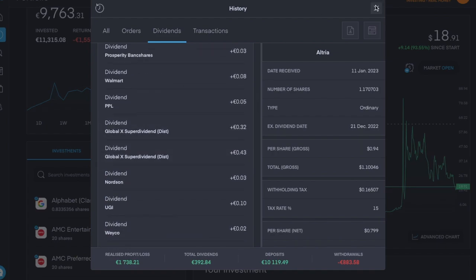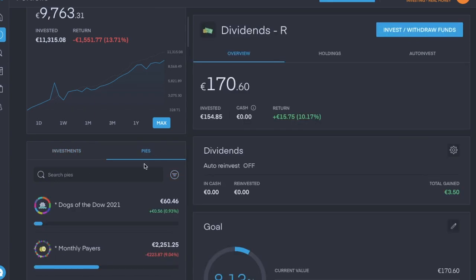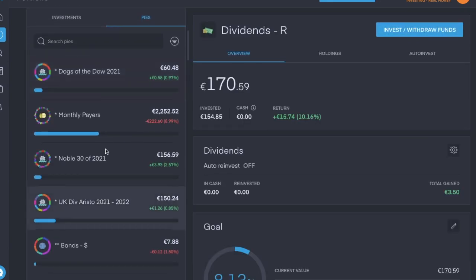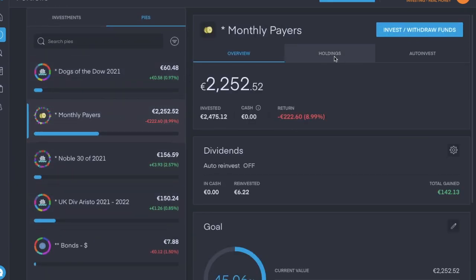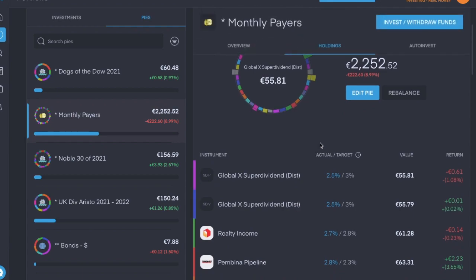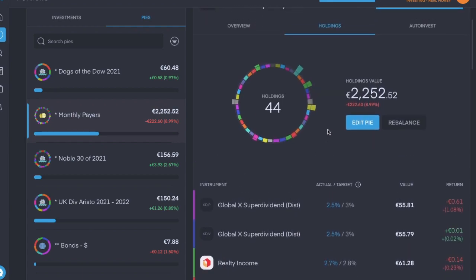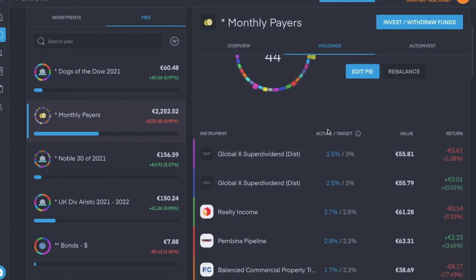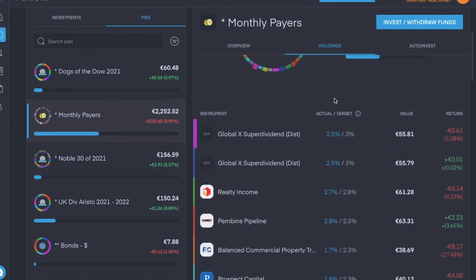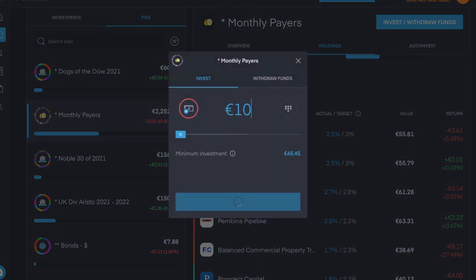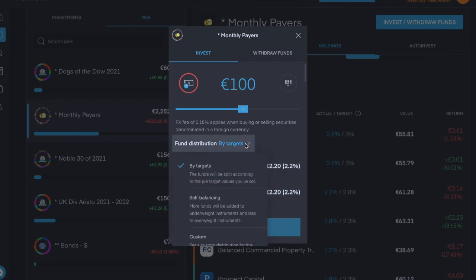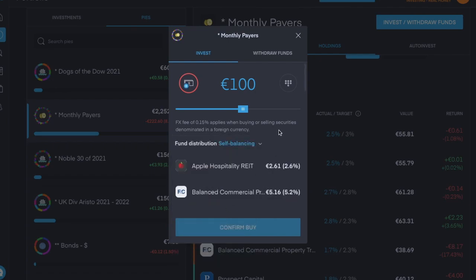In the overall pie I'll show you here, I was looking for 100 euro per position, so it'll be 4,400 euro. When I invest money into it and I switch it to self-balancing, it will give more to the smaller positions.